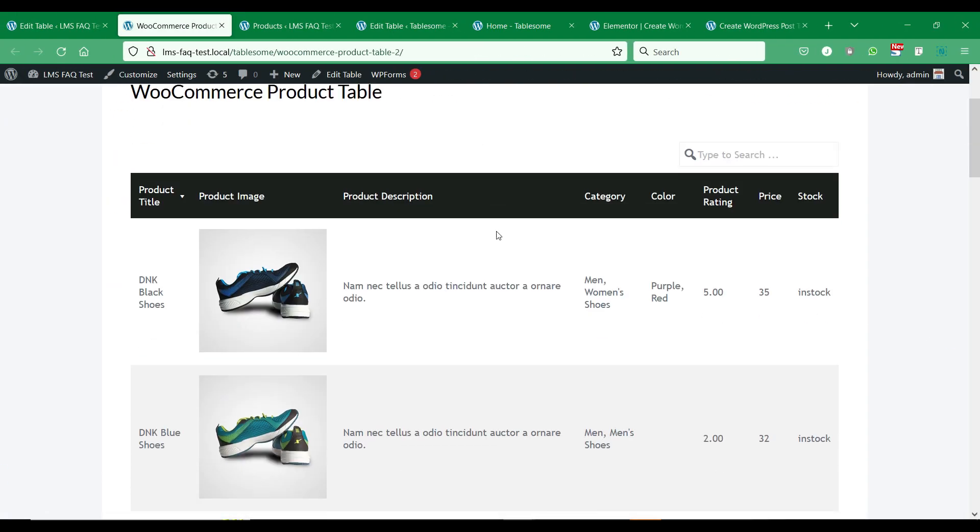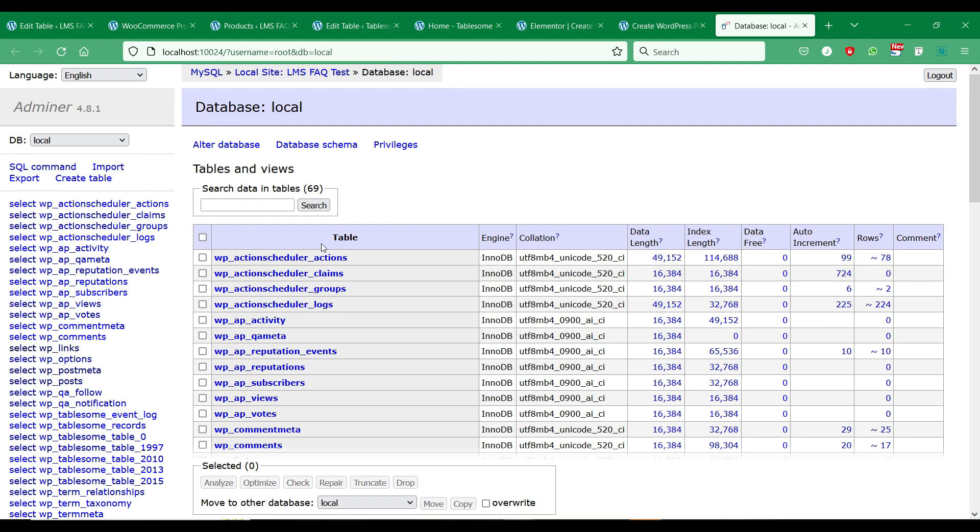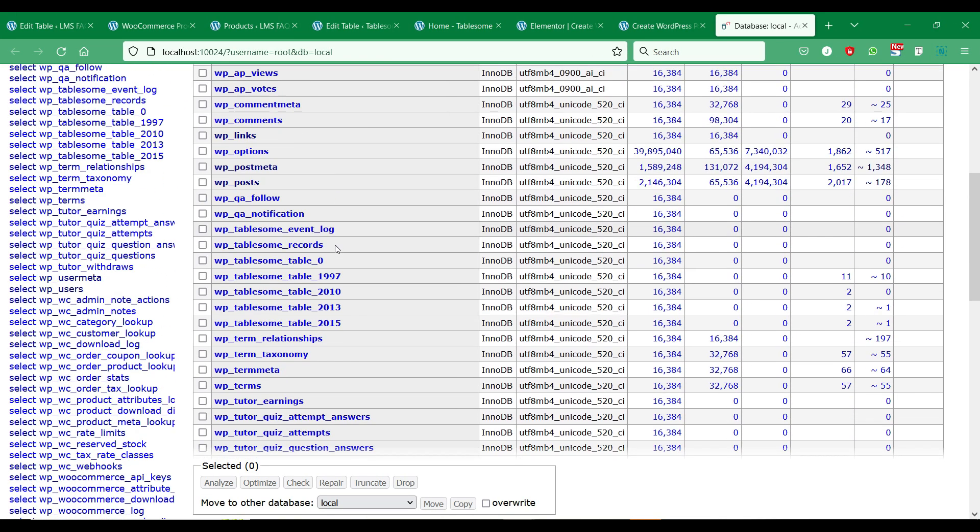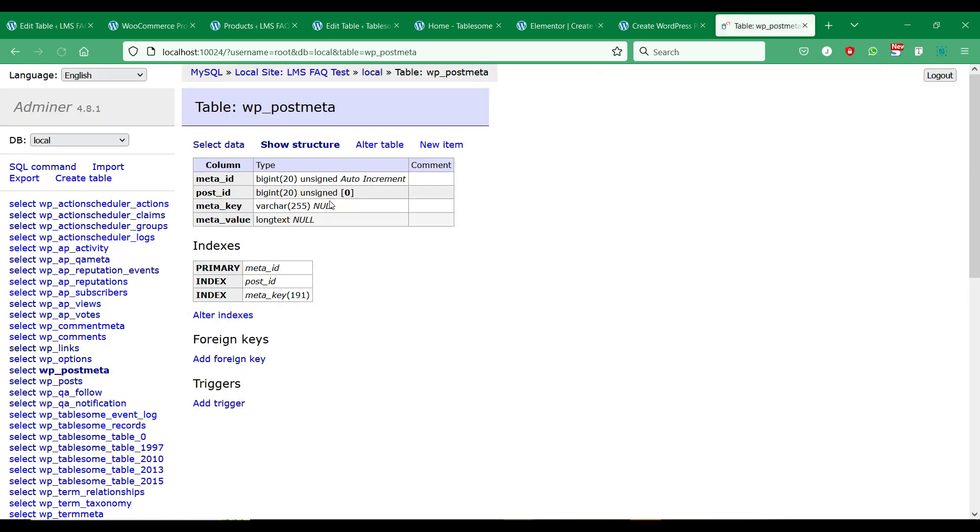If you're wondering where you could find the post meta keys, you could easily find them on your WordPress site database.